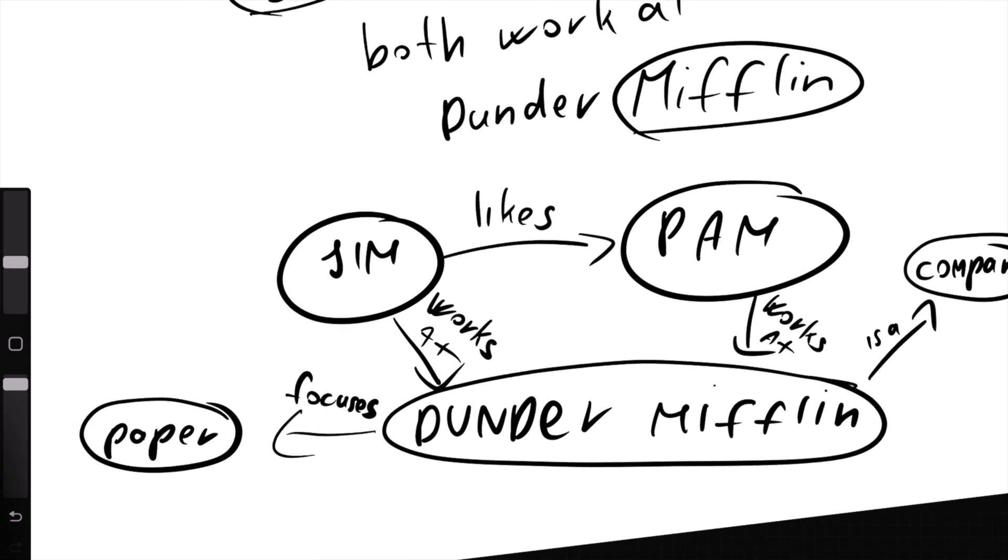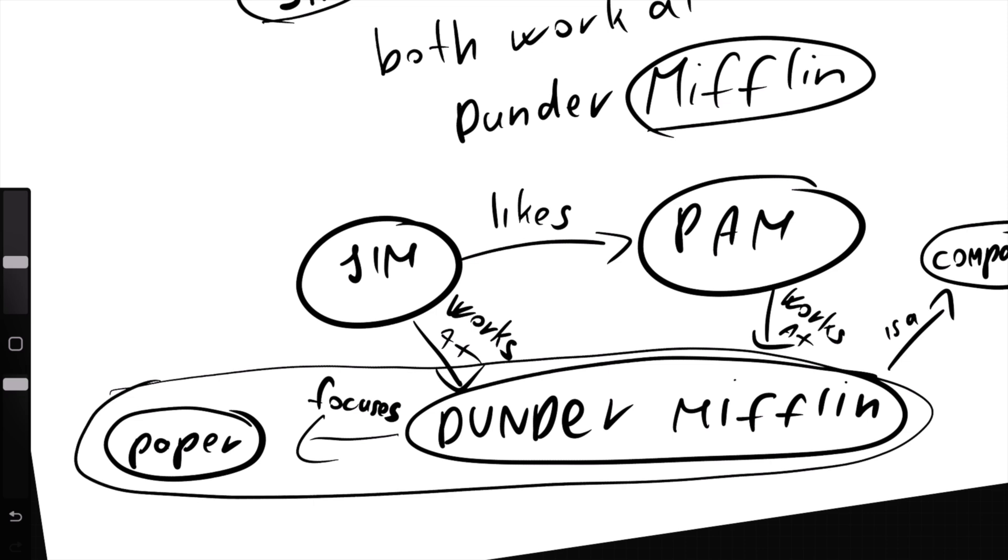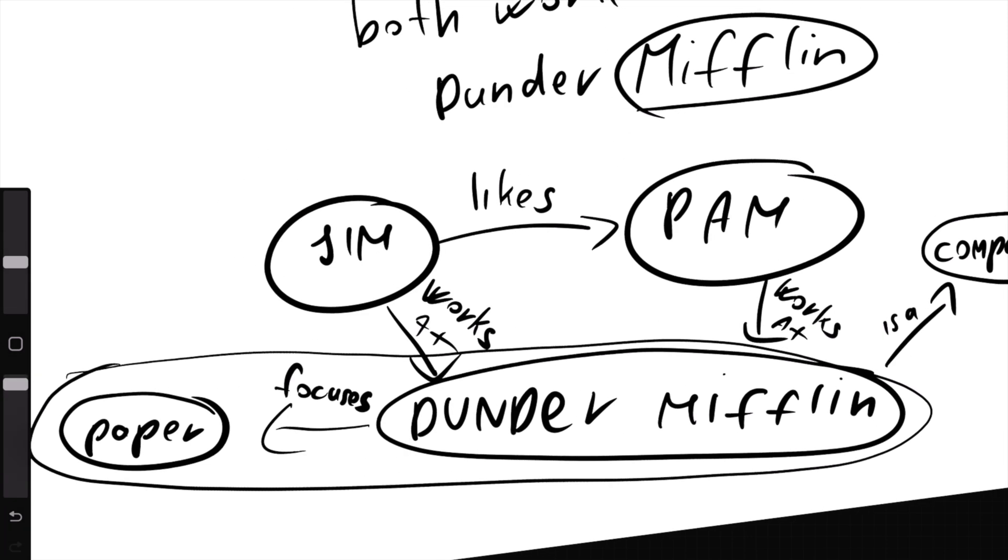Let's say I want to ask a question about the company itself. My question would be: what company are they working at? In this case, the information we need from the graph is localized around the company. Dunder Mifflin is a company that focuses on paper. So the answer would be: they are working at a paper company.